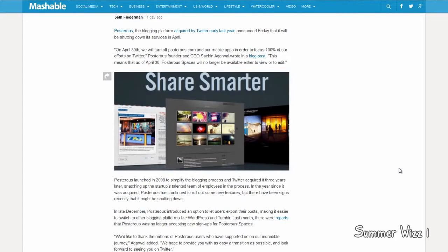So when April 30th comes around, you can no longer edit or post any posts on Posterous. That also means that the Posterous share feature is being discontinued as well.